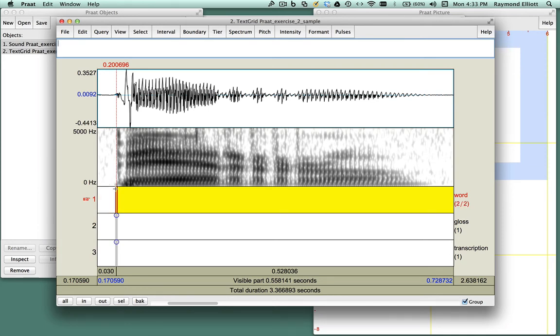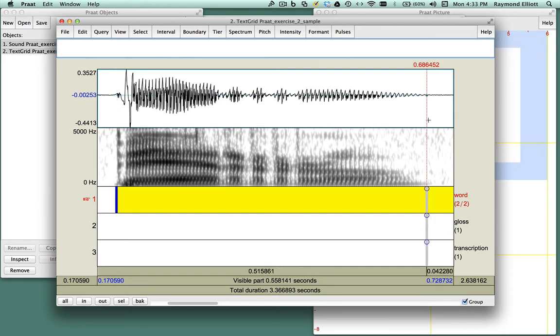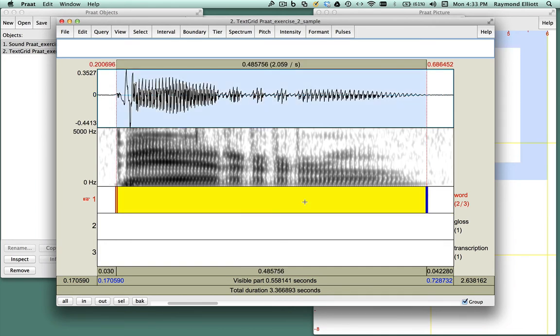Now we're ready to mark the end of the word. Go to the end of the word, click in the waveform, and then click the circle in the tier. Once you've marked the beginning and the end of the word, click in the center of the tier. It is here where you will write the word that you hear. Type perro.